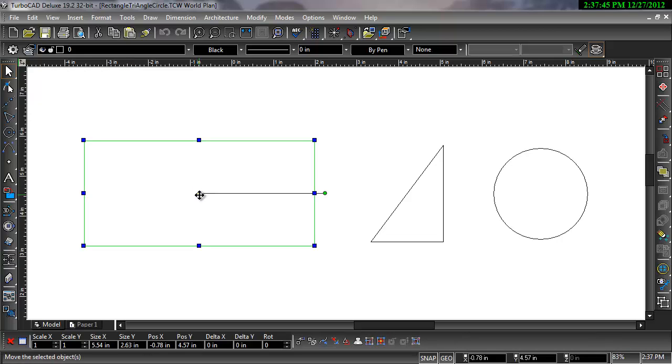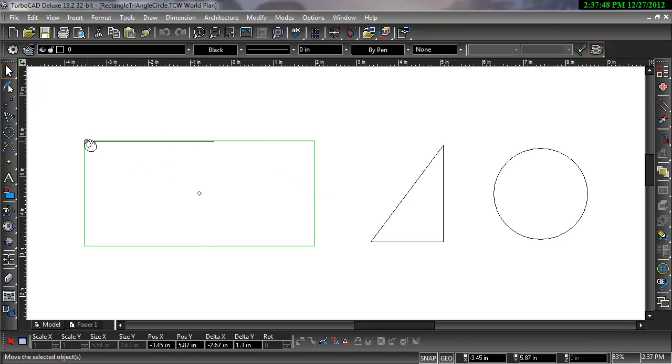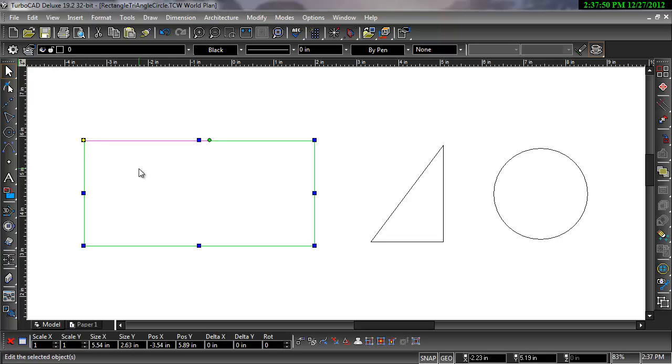To relocate, hover over the yellow reference point of the selected object and hit the D key on the keyboard. A click of the mouse will then drop the reference point where you like.